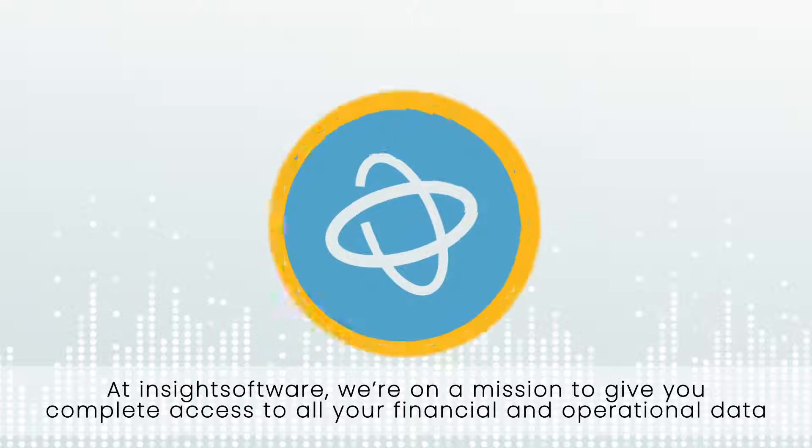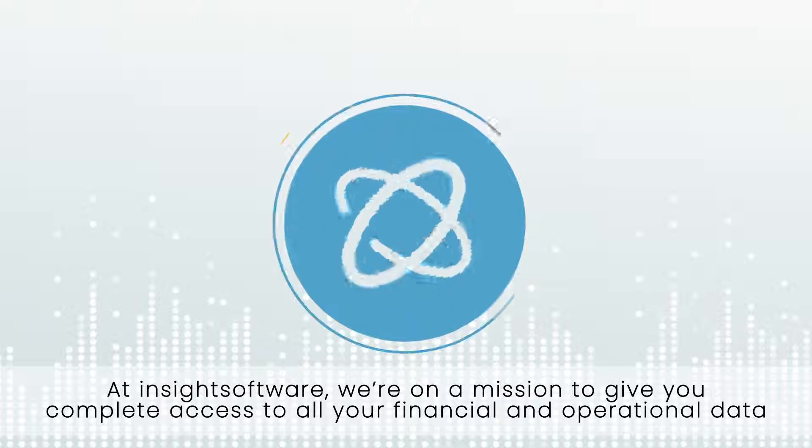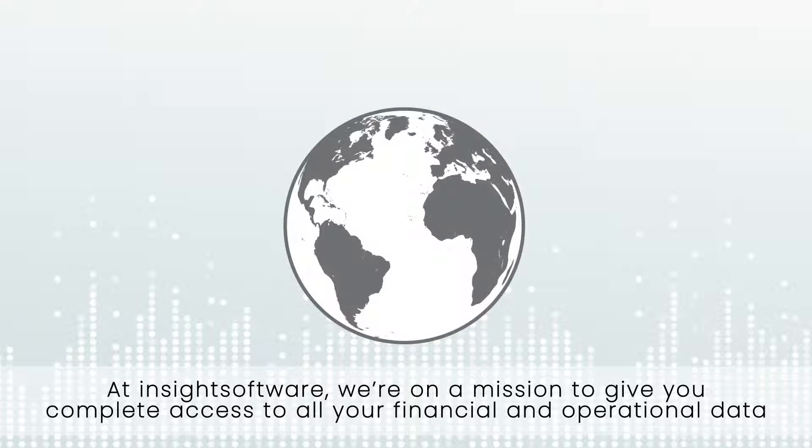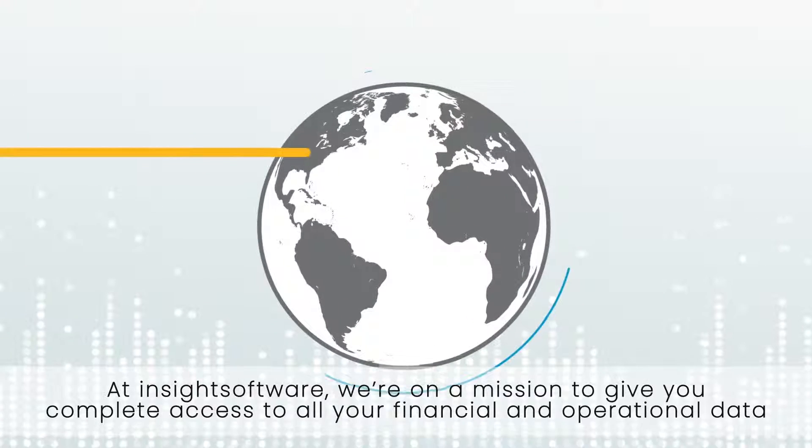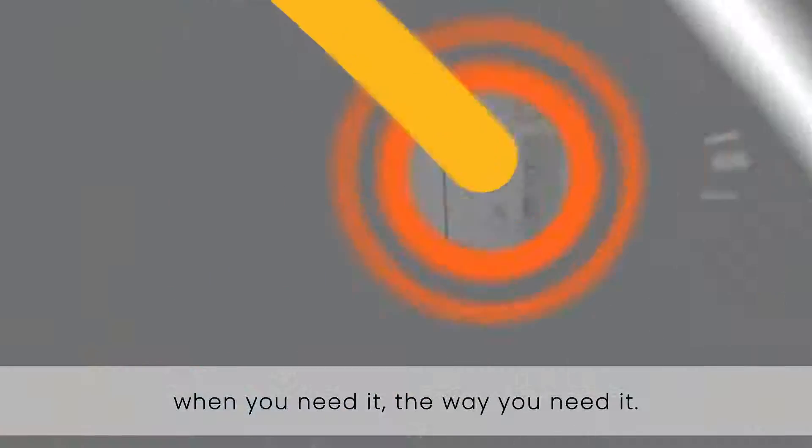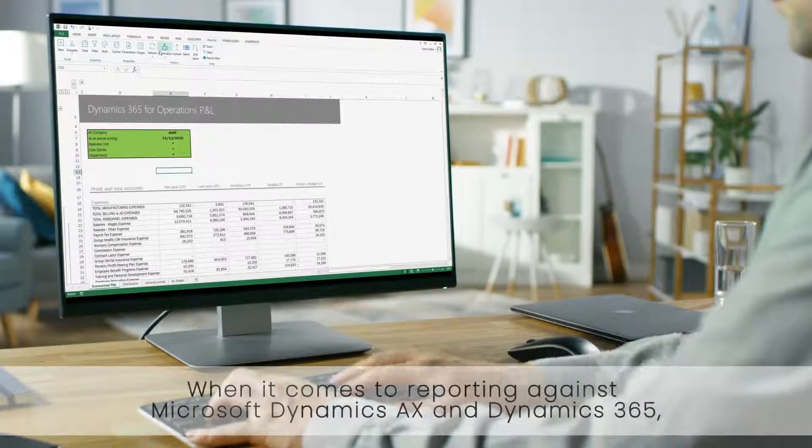At Insight Software we're on a mission to give you complete access to all your financial and operational data when you need it, the way you need it.